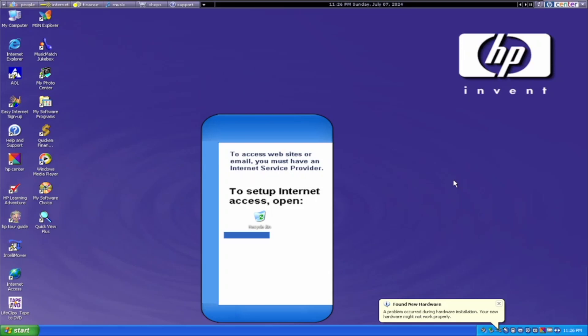Hey guys, what is up? It is me, The Yellow Penguin, and here we have an HP Computer from 2001.